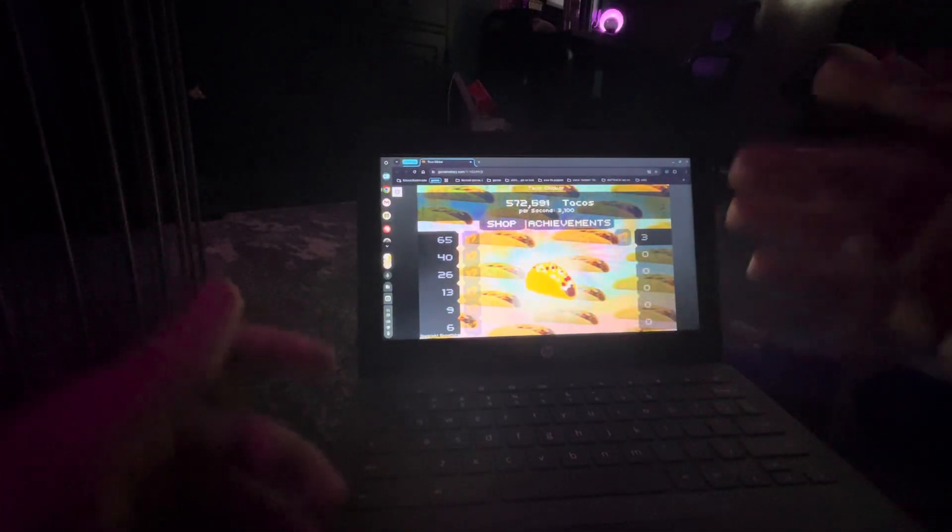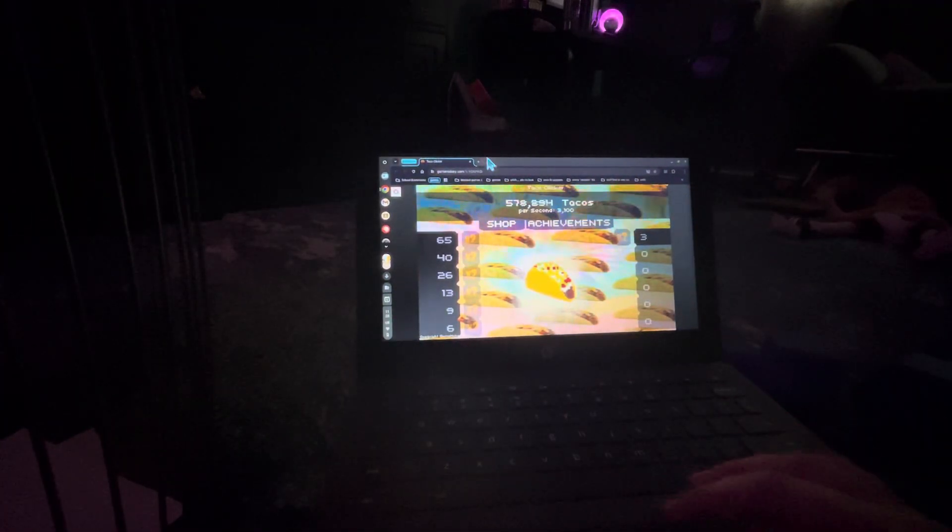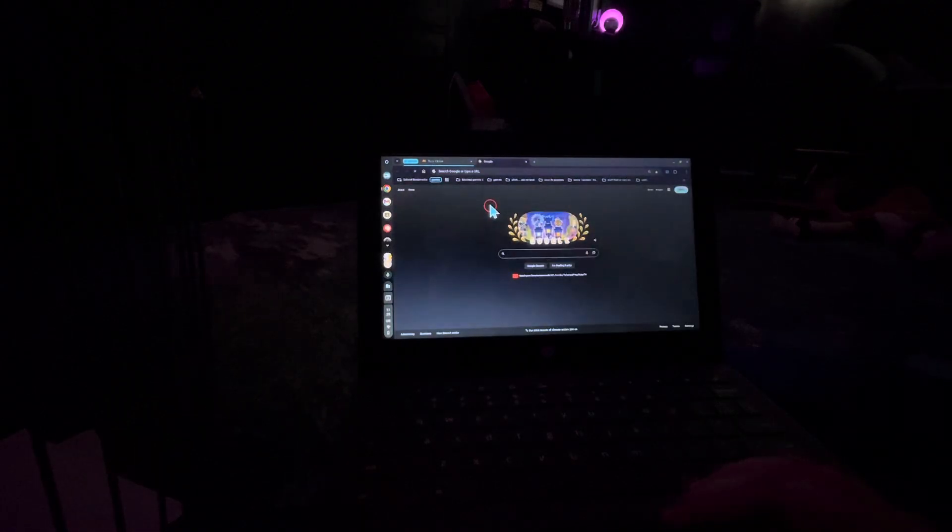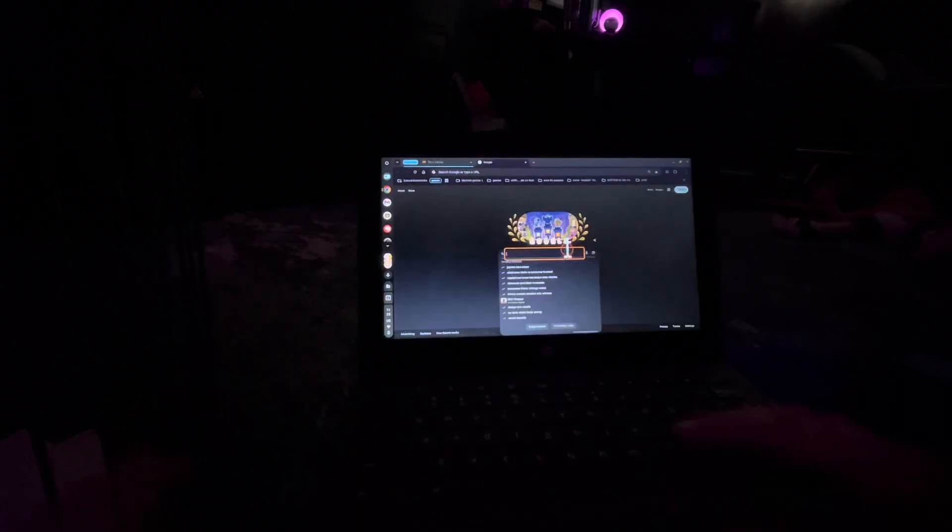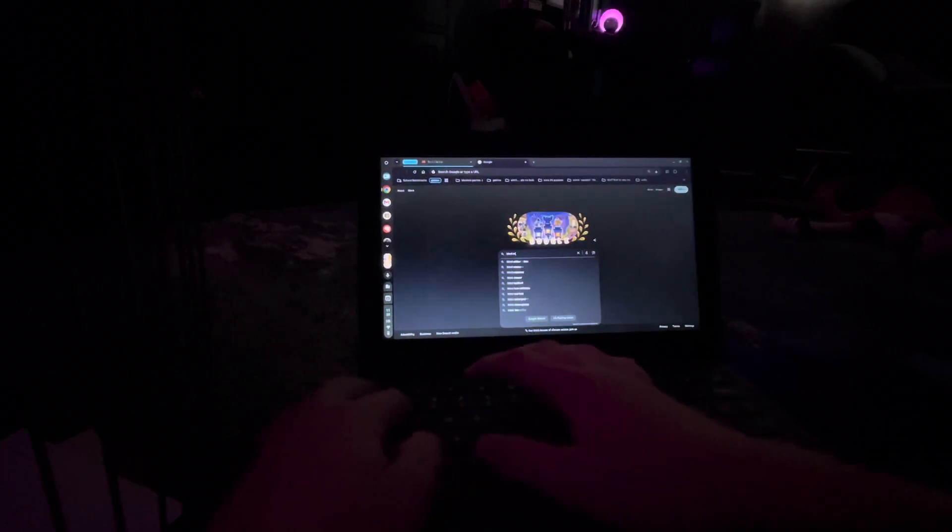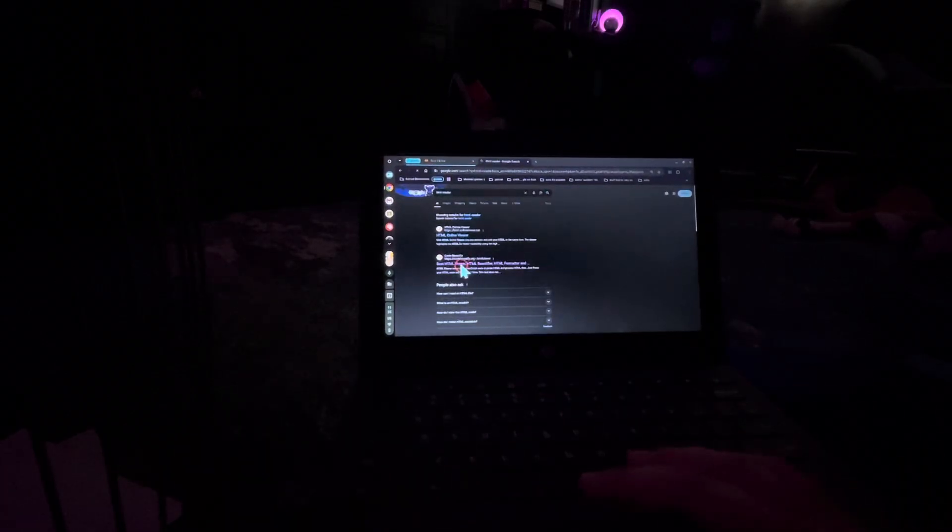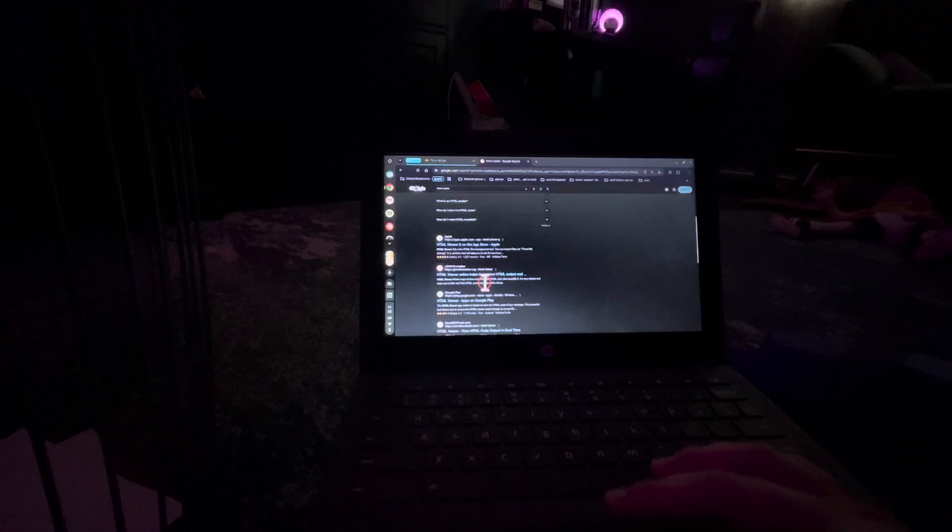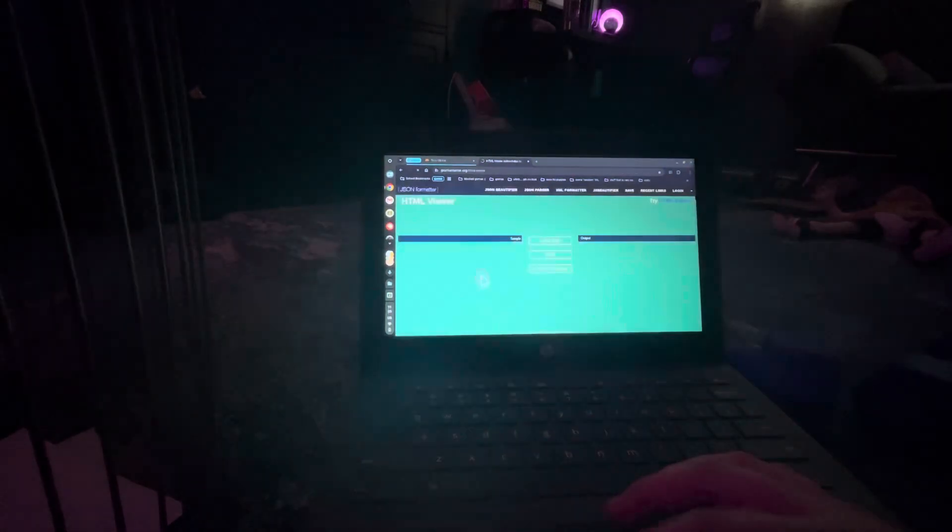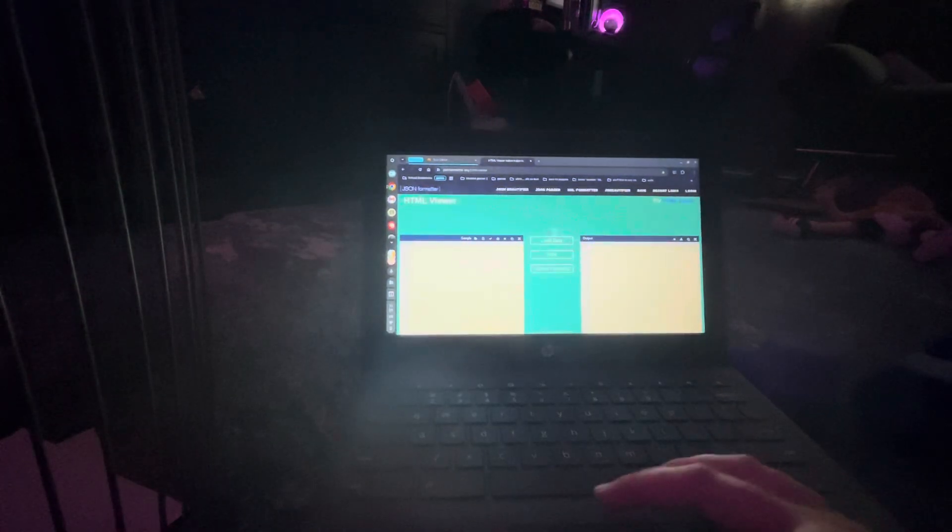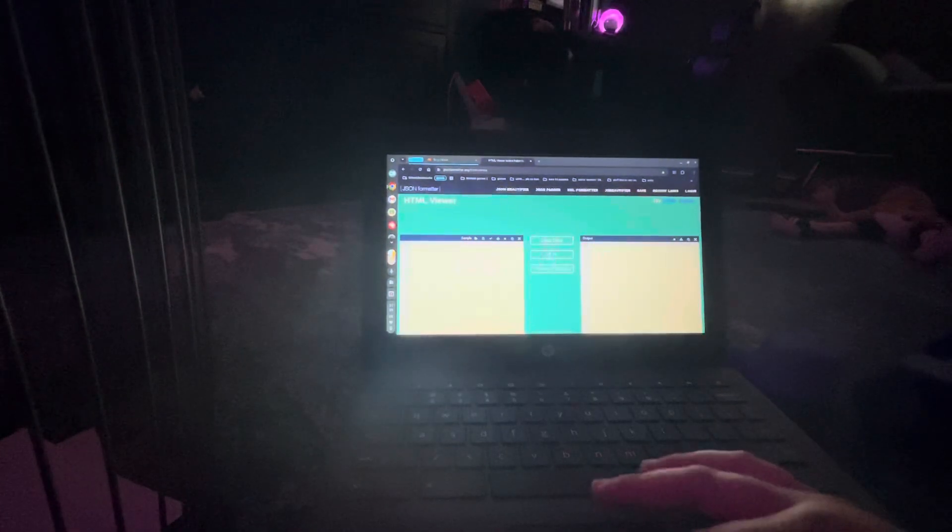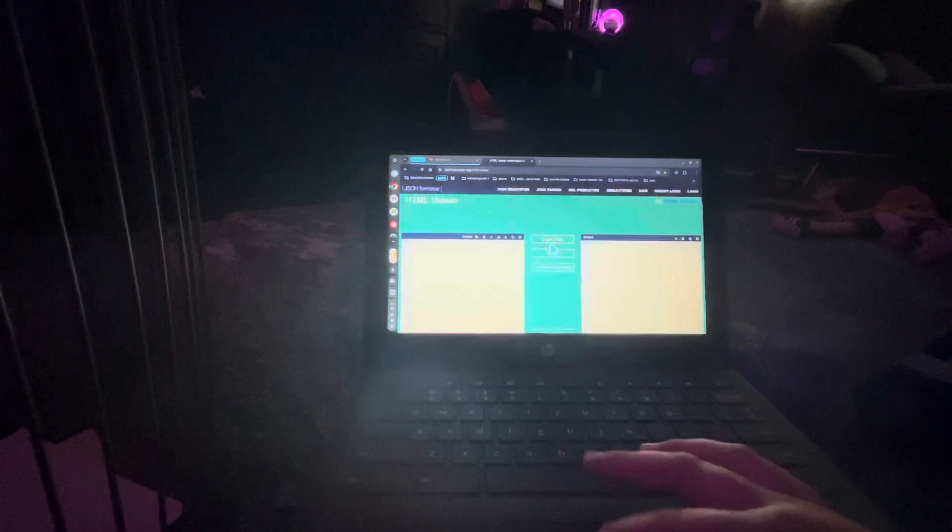All right guys, Secret Channel back here and today I'm gonna be showing you a new proxy. So what you're gonna do is look up HTML reader and find the JSON formatter org. Go on to jsonformatter.org, now hit load data.